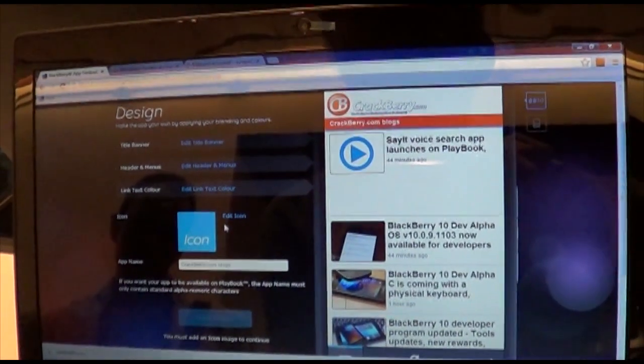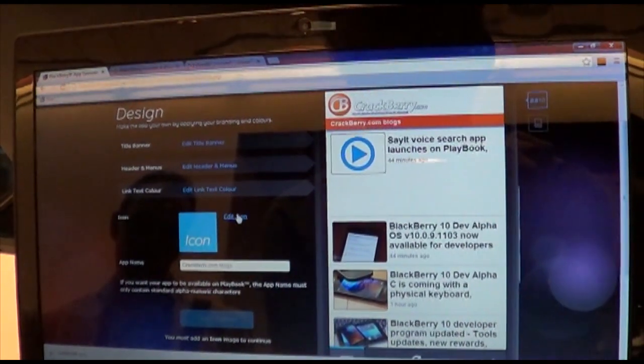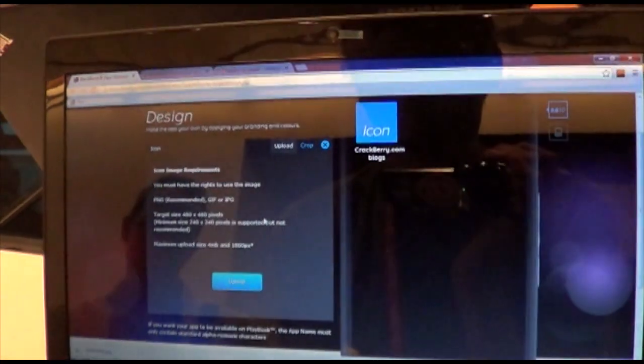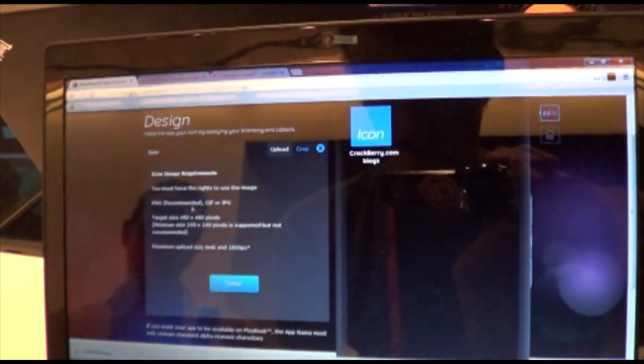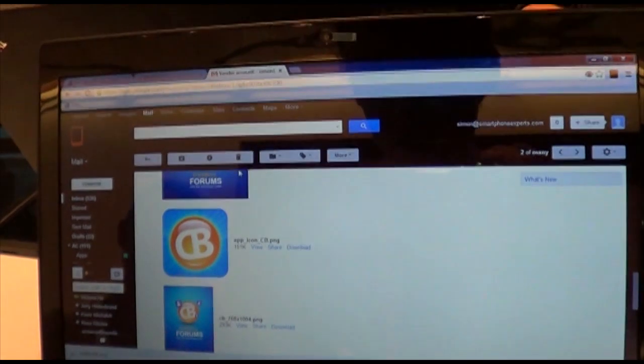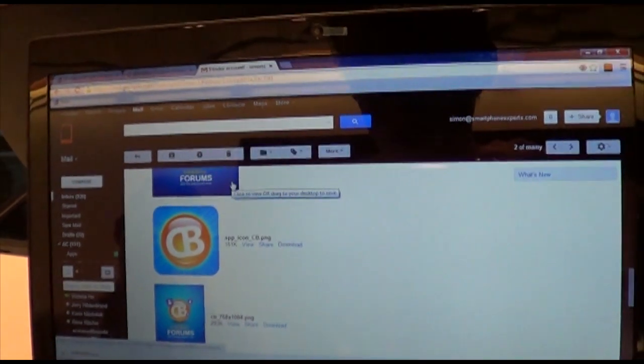So now we hit done there. What do we got next? We've got the text link color. I'm just feeling the orange for obvious reasons. There we go. Done.